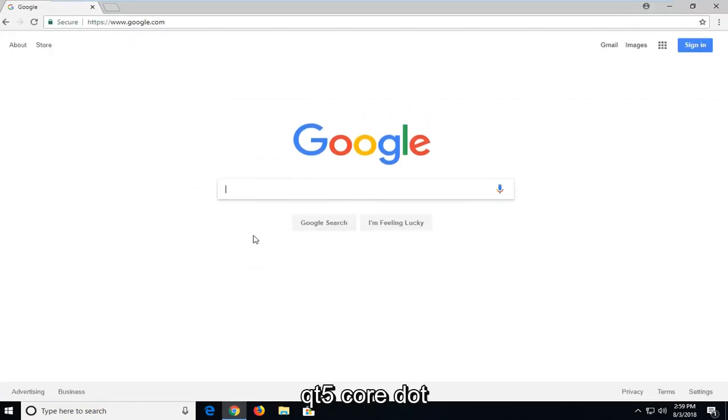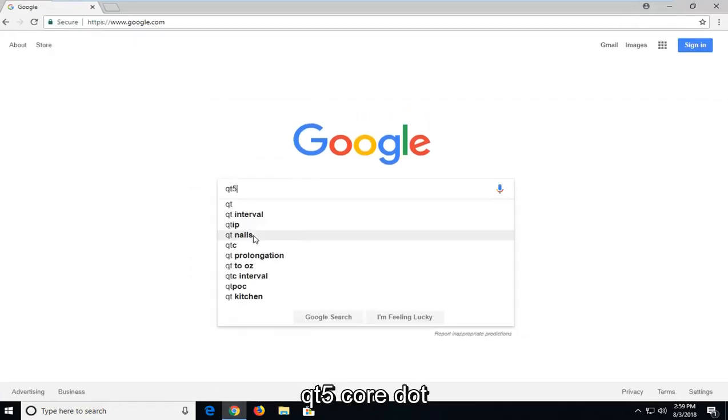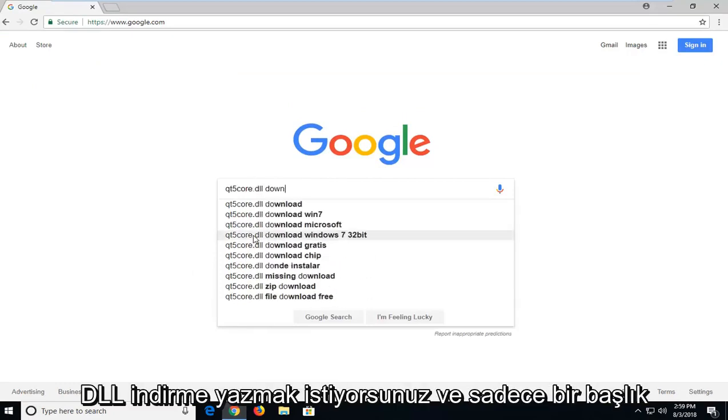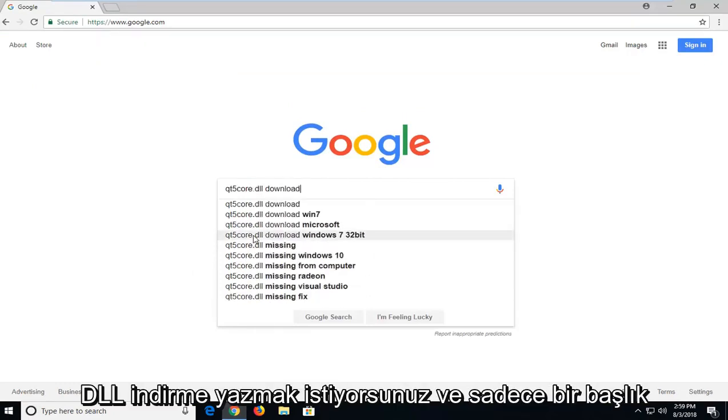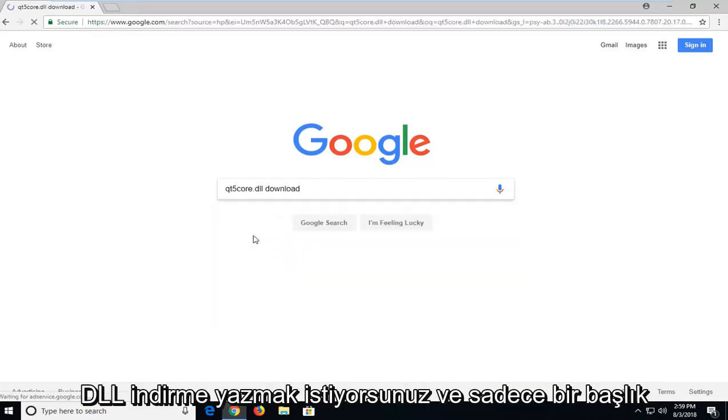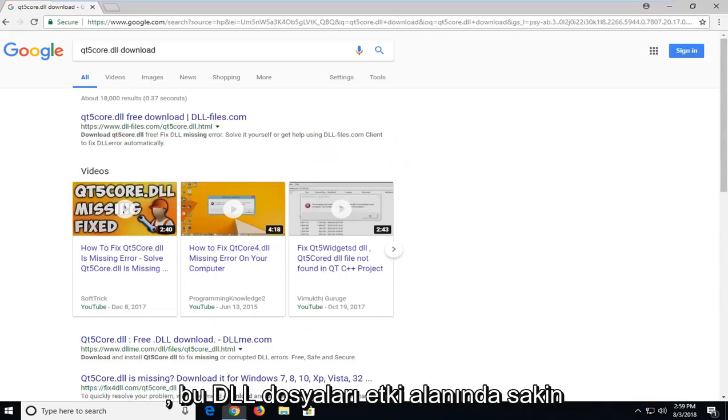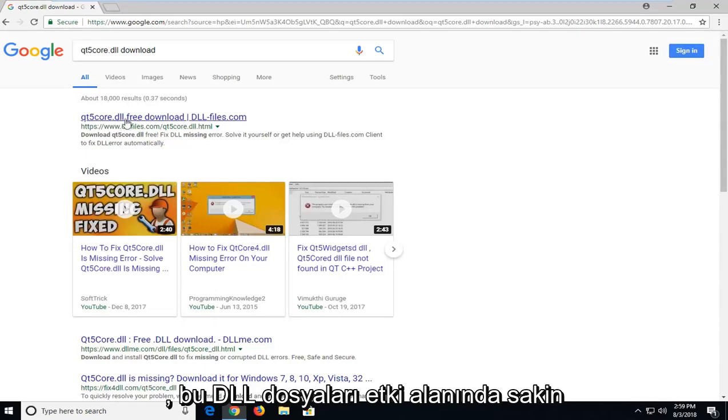In Google, you want to type in QT5Core.dll download and just hit enter. One of the best matches should be for a domain that says dll.files.com. I'm going to left click on that.